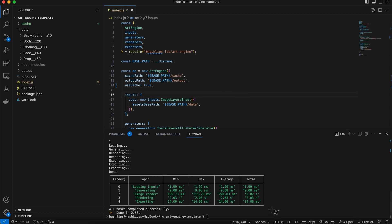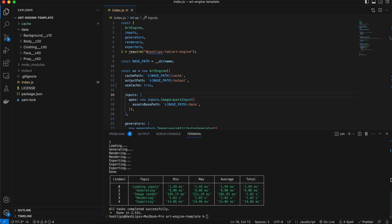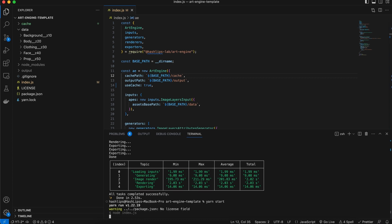But before we do, I'm going to grab a snapshot of this so we can actually reference the before and after results. So make sure that you've saved your file with the cache set to true. And now I'm simply going to run yarn start again.